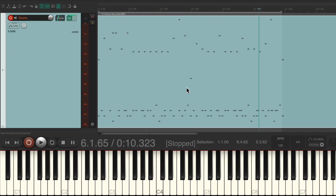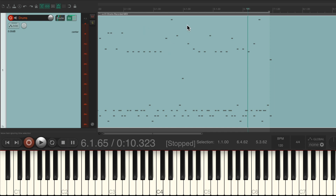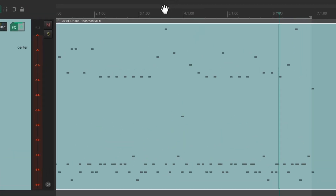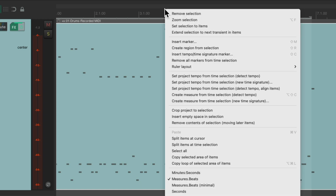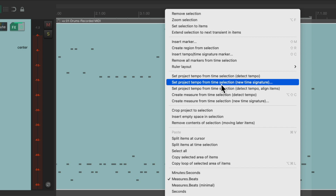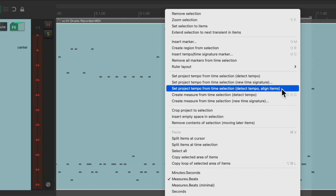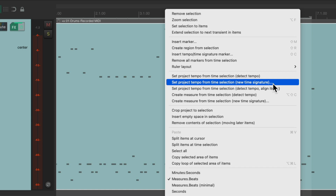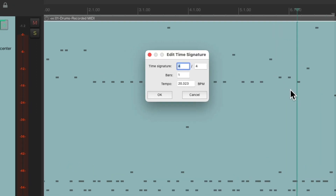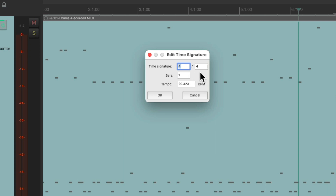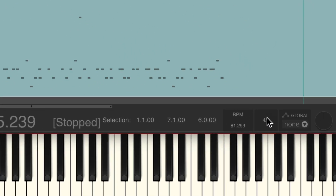Now we can define that section and create a tempo based on the time selection we created. Go up to the ruler, right-click, and choose 'set project tempo from time selection'. We don't want the detect tempo options — just choose the 'new time signature and new tempo' option. Set the time signature, which is 4/4, and how many bars we played — I think we played four. Down here we'll see the tempo: we played about 81 beats per minute. Hit OK and the tempo changes.